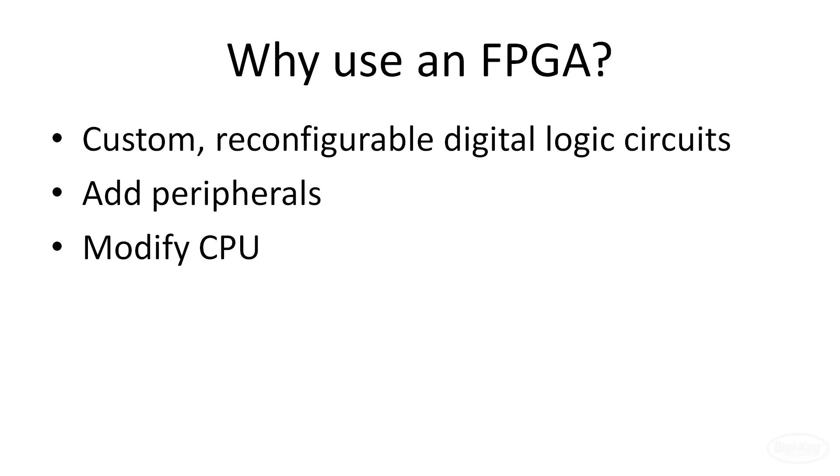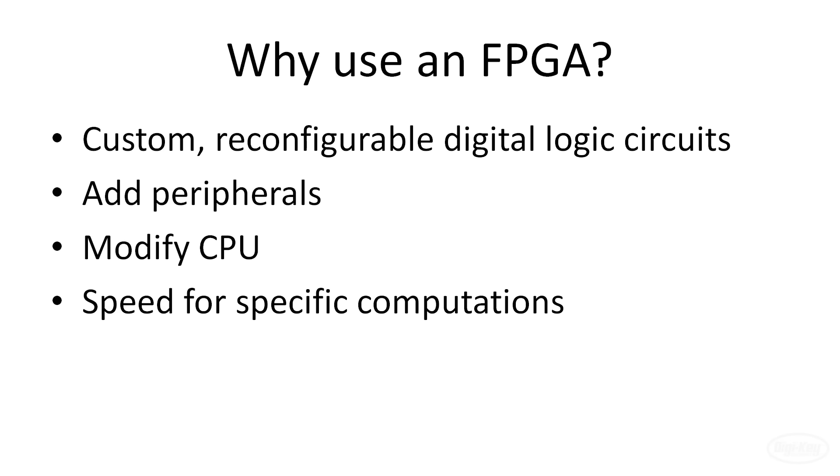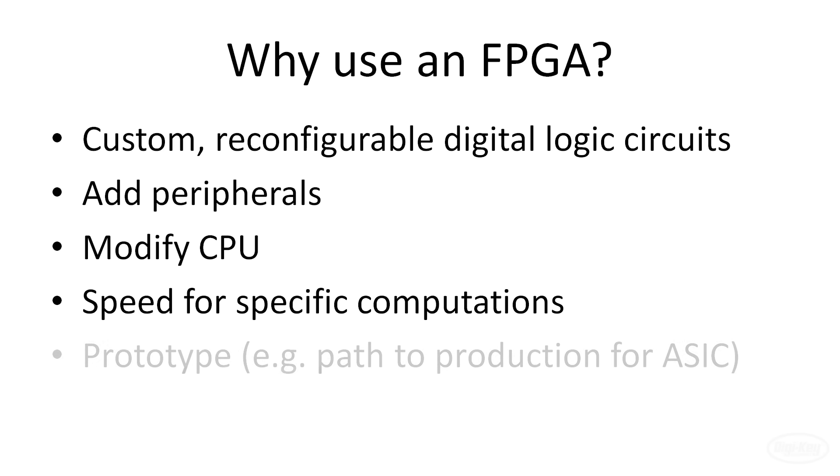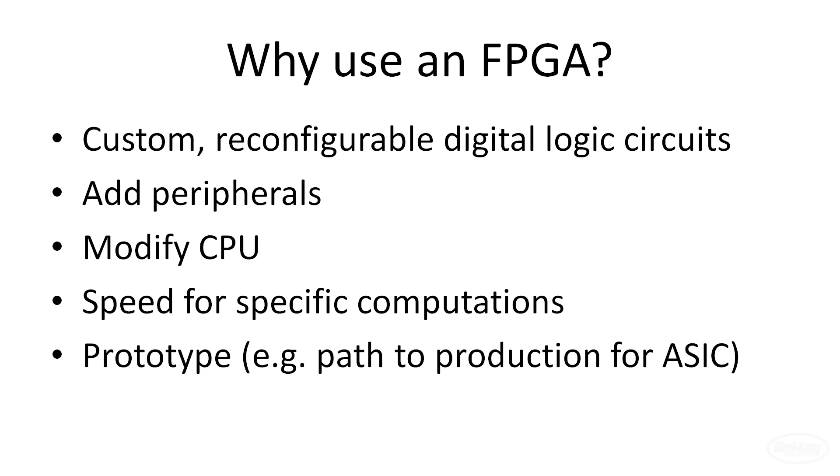They also offer the ability to create optimized digital circuits for performing specialized computations, like calculating the fast Fourier transform in only a few clock cycles. A microcontroller or microprocessor might be too slow to meet your needs for a particular application. Finally, if you're looking to have your digital logic manufactured as a chip for sale or part of a larger project, the FPGA is a good tool to help you prototype your design.